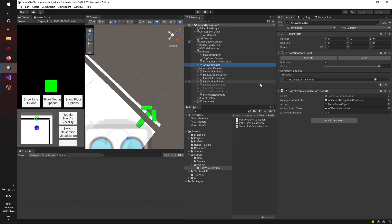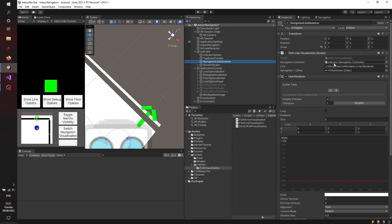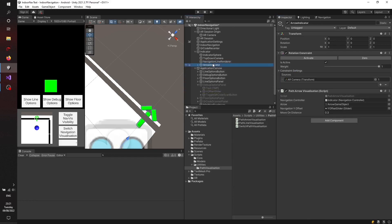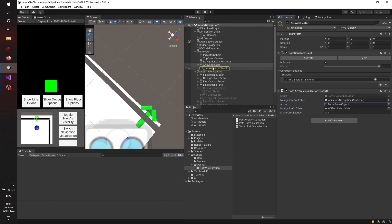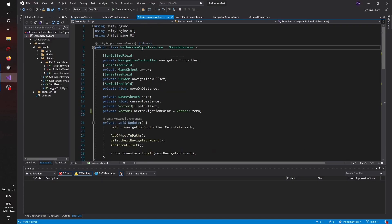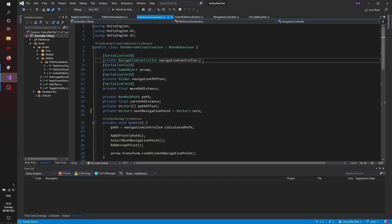Feel free to experiment with adding your own visualizations and give me feedback in the comments about what you tried for the path visualization. The path arrow visualization script works similarly to the line visualization — it has the navigation controller, the arrow object, and the Y offset slider. The key difference is the move-on distance, which calculates the distance to the next point before the arrow is oriented toward the next path point.